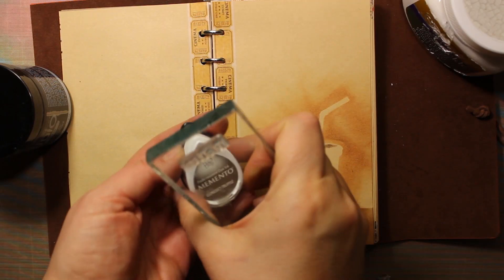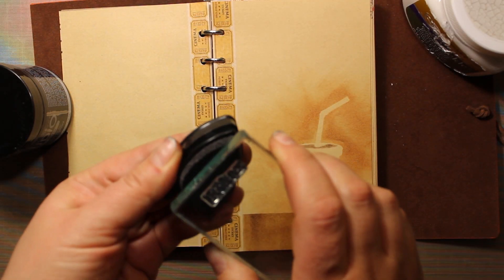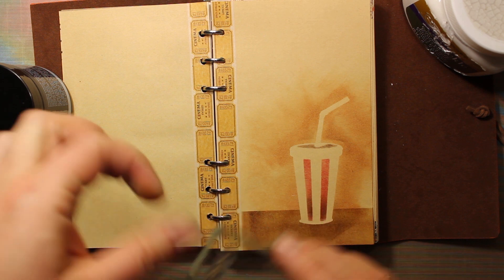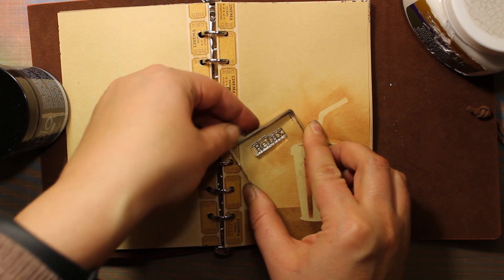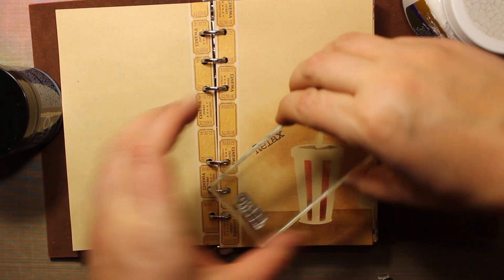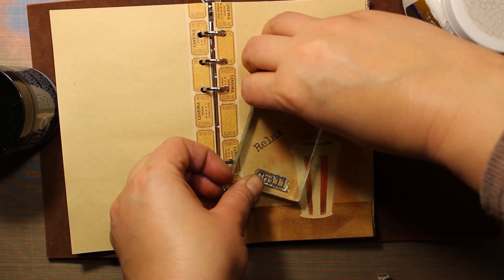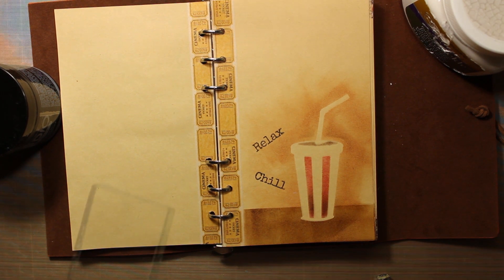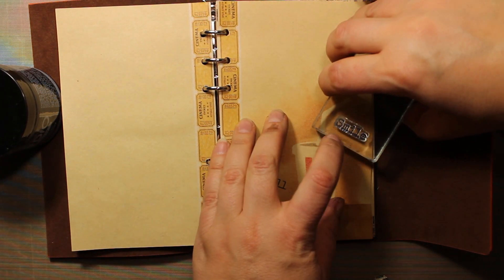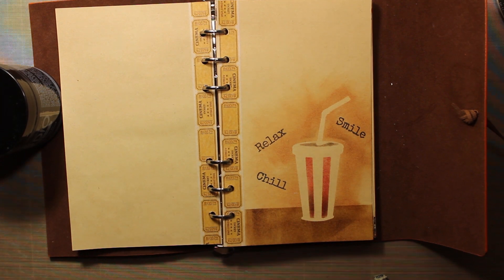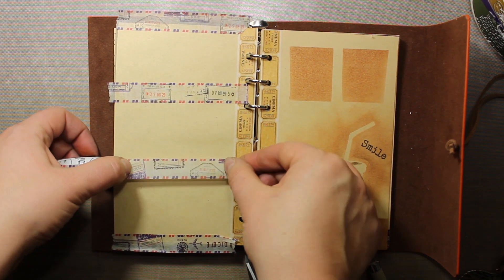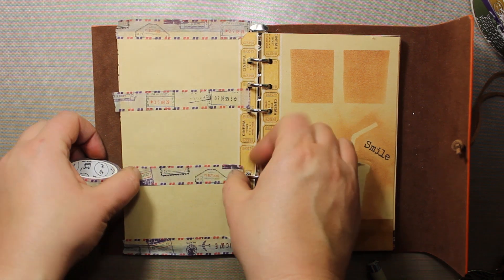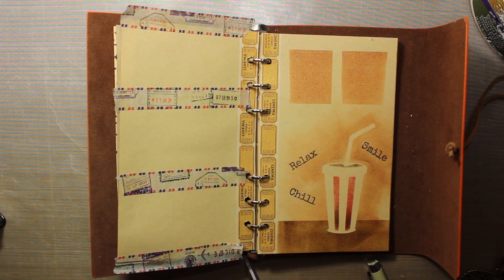Then I'm going to use some word stamps from the same set I used for the previous spread. This time I'm using brown ink by Memento, it is called Espresso Truffle. I'm just stamping the words randomly around the cup. I'm creating a kind of grid on the page using the washi tape, and that is to mask off some rectangles.